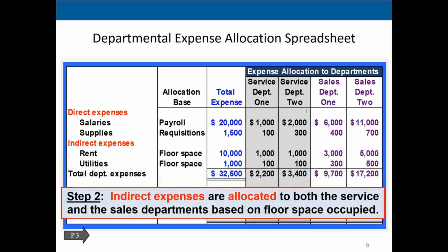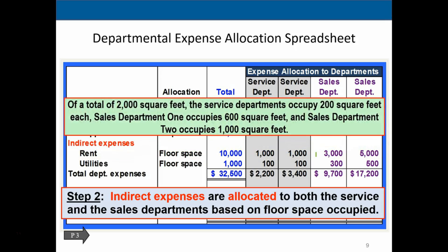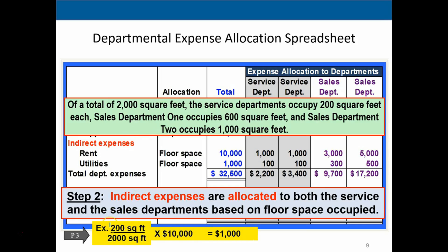In step two of the spreadsheet, indirect expenses such as rent and utilities are allocated to both the service and sales departments based on floor space. We perform a ratio analysis using floor space. Of a total of 2,000 square feet, each service department occupies 200 square feet, sales department one occupies 600 square feet, and sales department two occupies 1,000 square feet. For example, 200 divided by 2,000 multiplied by $10,000 gives a $1,000 allocation to the first service department.